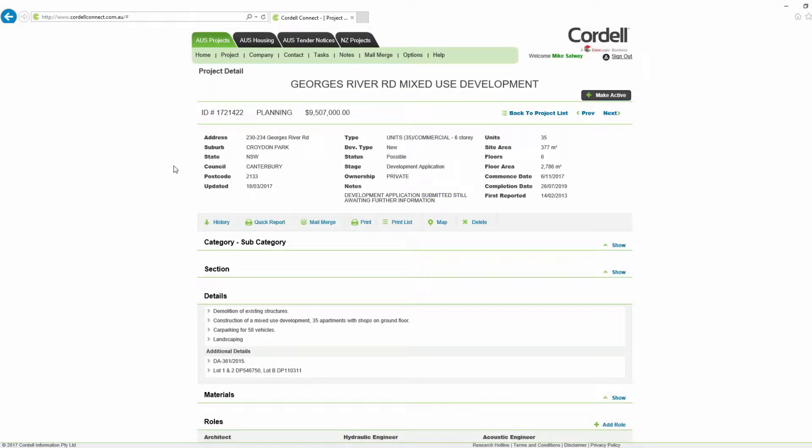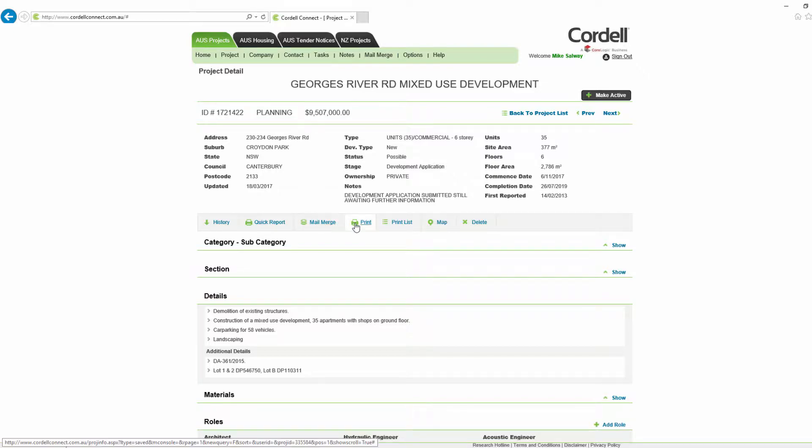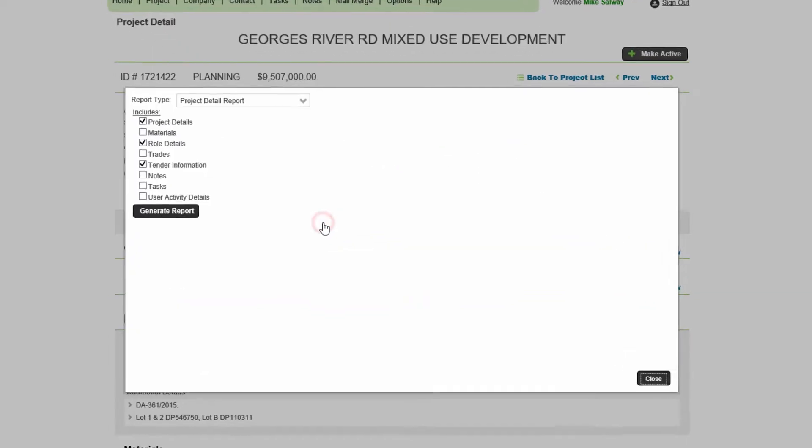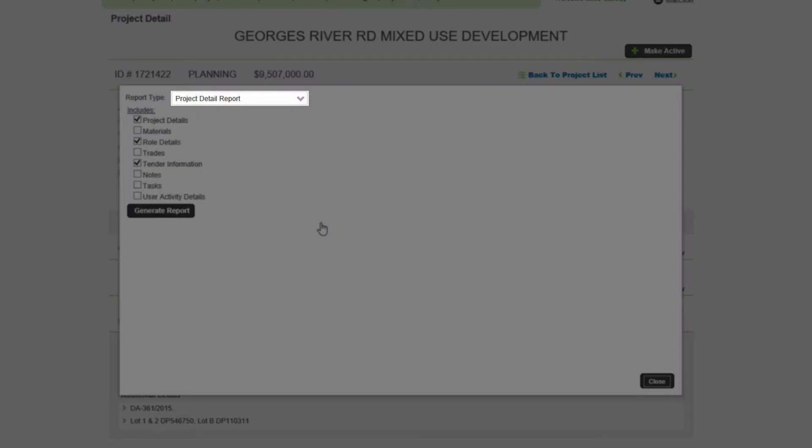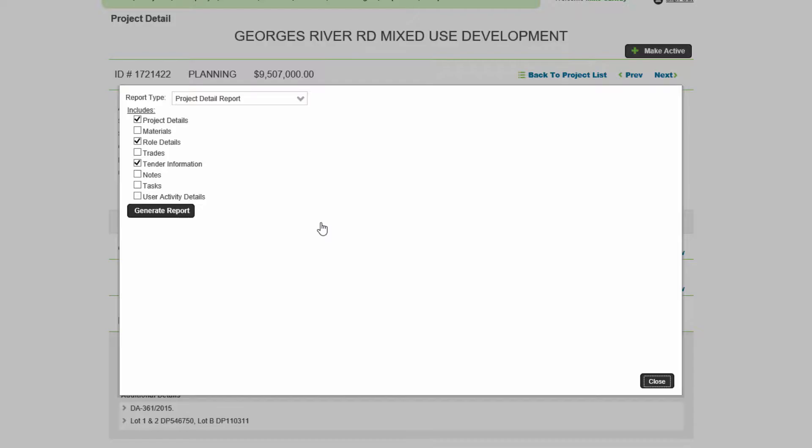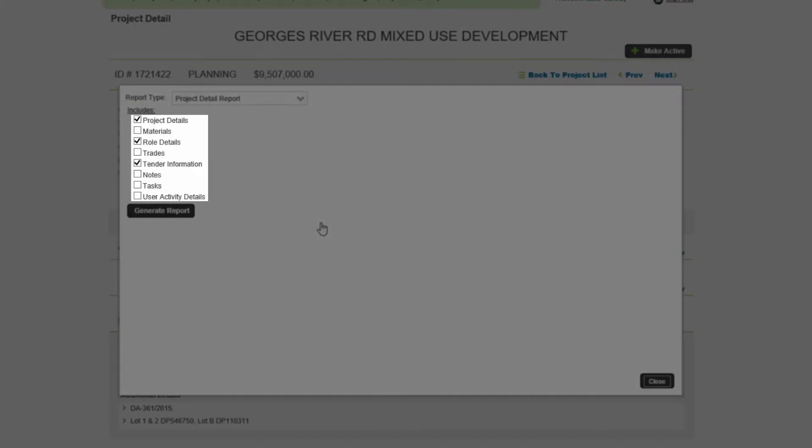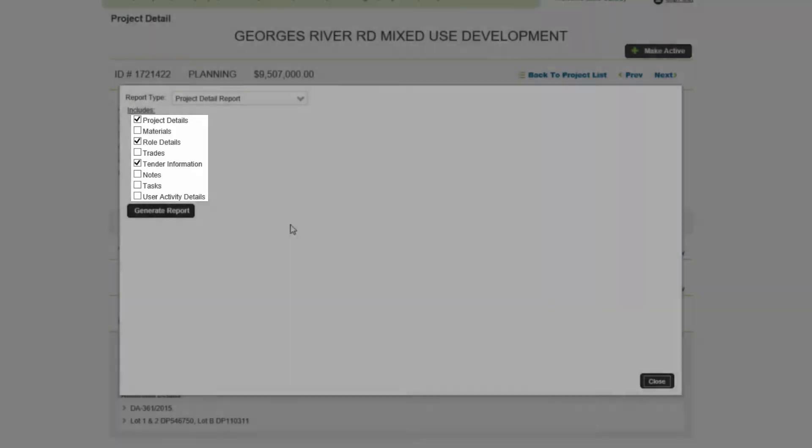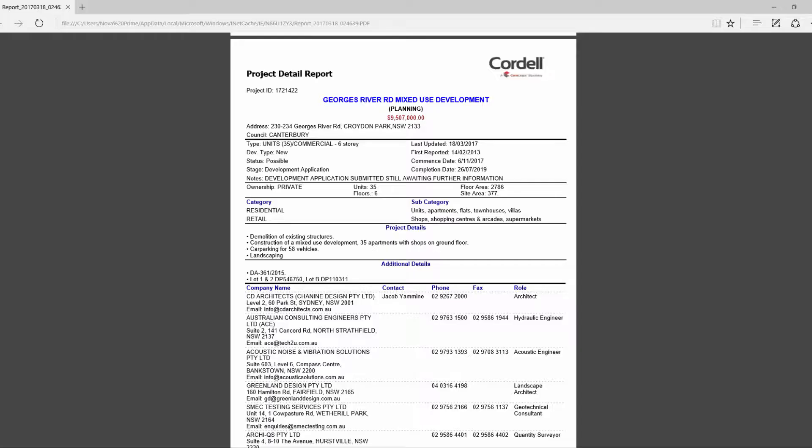To choose a customized option where you can choose what information will be shown in your report, click print and select project detail report from the drop-down. Choose which options are required and click generate report. Open the file.